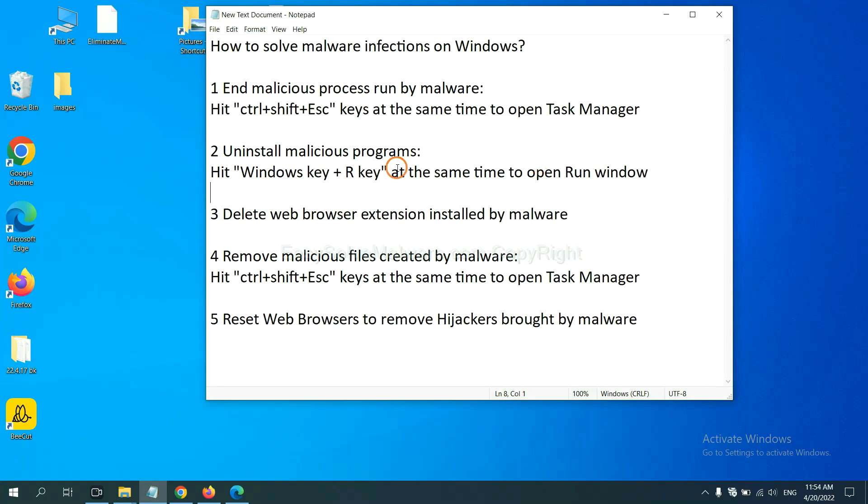Next, we need to uninstall malicious programs. Please hit Windows key and R key at the same time.